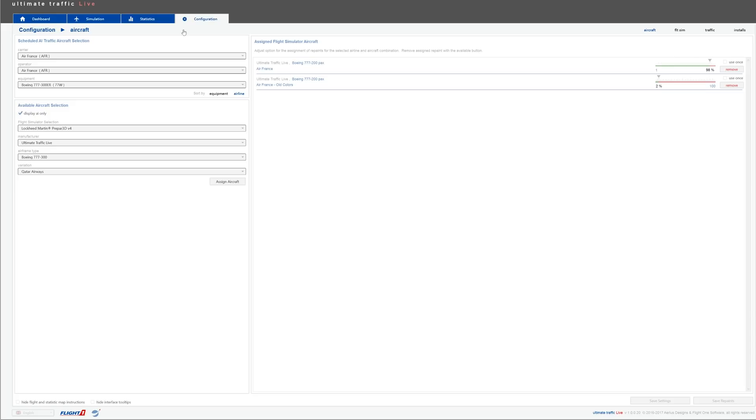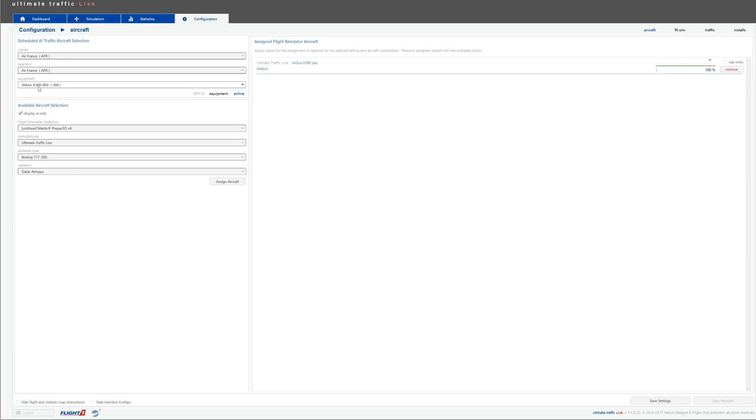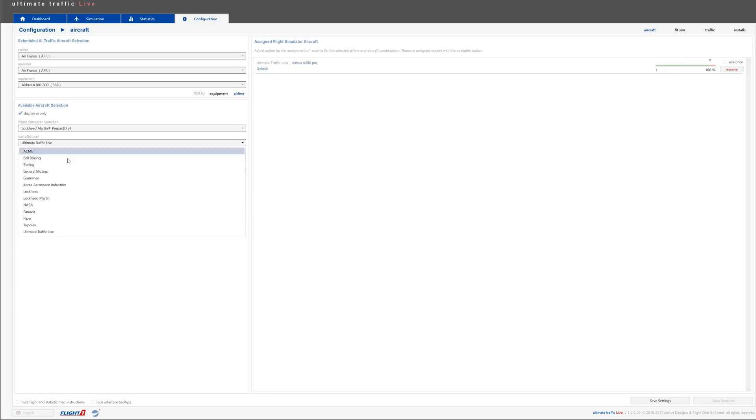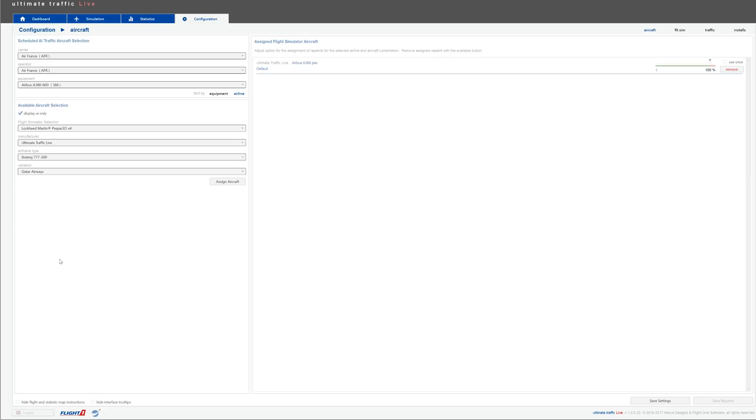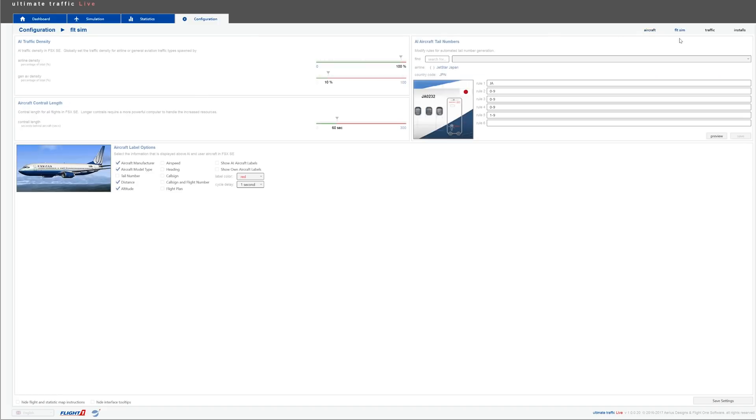All right guys, so now the configuration page is probably the most important there is. Here on the aircraft tab, you can pretty much set your aircraft selection for the AI traffic that is being displayed. So for example, for the Airbus A380, it's going to be using the Ultimate Traffic Live model. If you want to tweak that, it's up to you. If you have custom models as well, you can use those. I know you can buy some AI traffic models, so you can go to manufacturer and just select the AI traffic model you bought and use that instead.